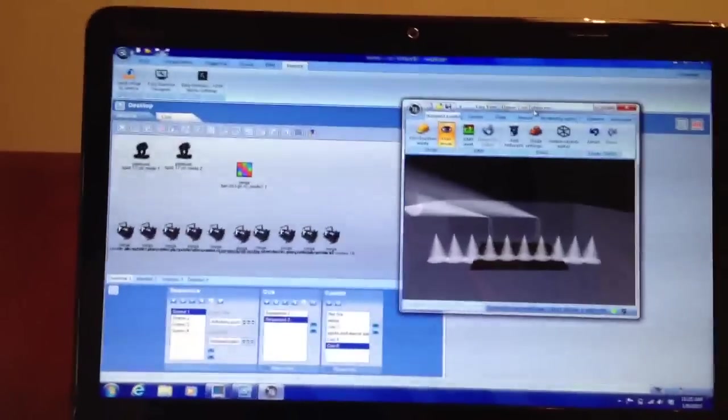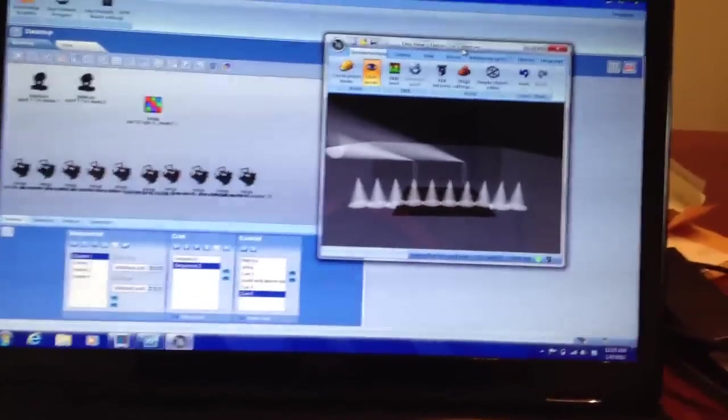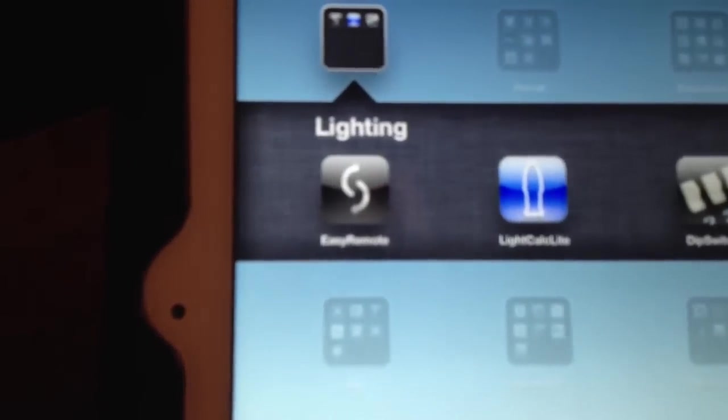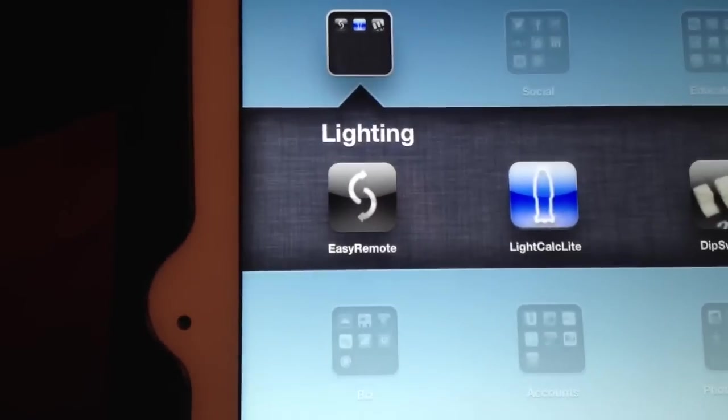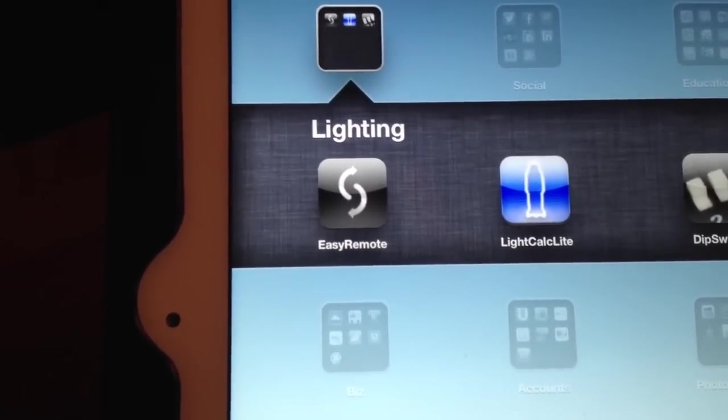Hello everyone, this is Casey with another look at LumiDesk. Today I wanted to look at the Easy Remote app available in the App Store for iPad and iPhone.